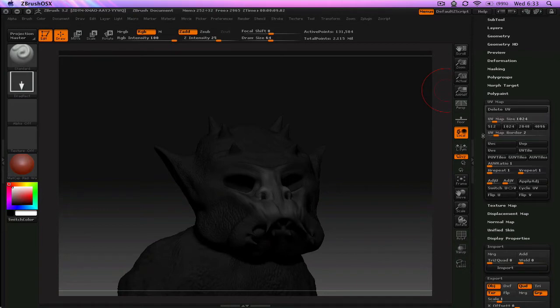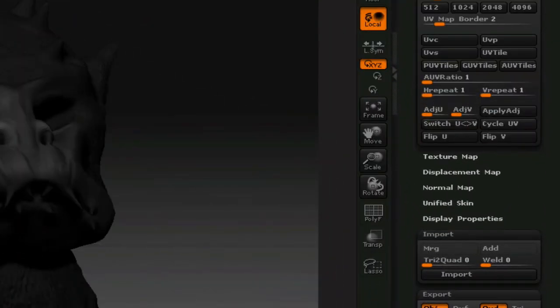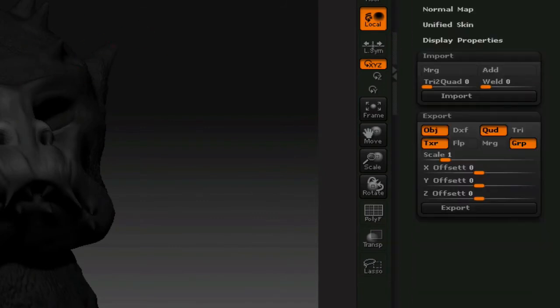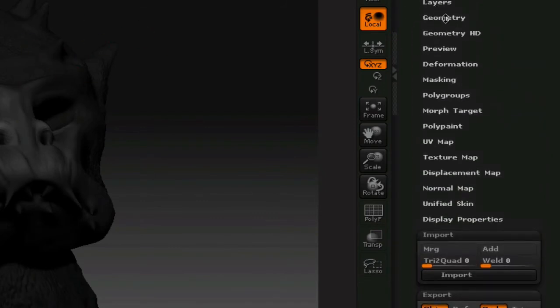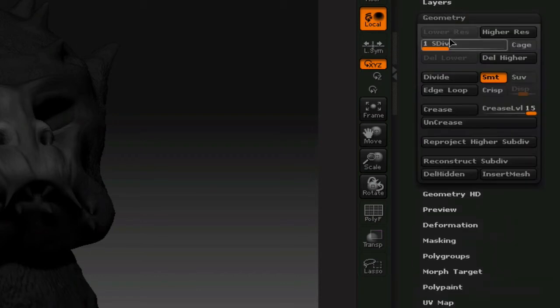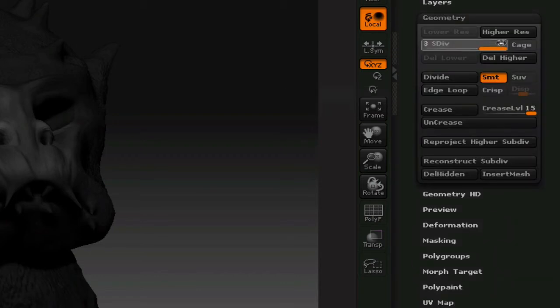So the next thing we're going to do is create a texture map to export to Maya so that he can still maintain this look. So at this point, for the texture map, you need to go back up to your geometry, and you want to bring it to the highest subdivision level. In my case, it's subdivision level 3. So you bring it all the way to the top, you give it a couple seconds, and it's going to smoothen this up here.